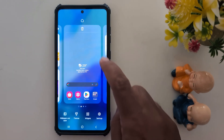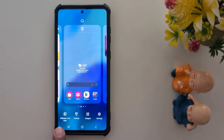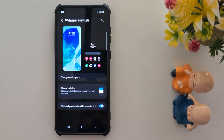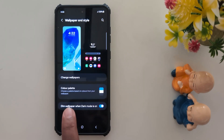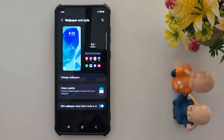tap and hold the blank space on the home screen. Now tap on the Wallpaper and Style option from the bottom. Here you can find the Color Palette option.